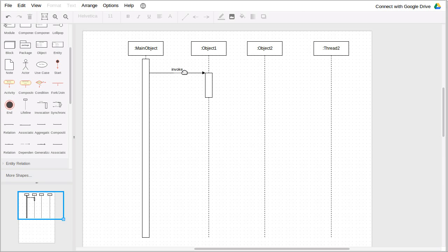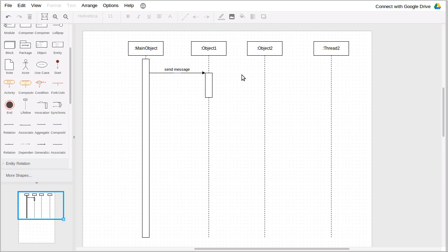So, instead of this being an invoke, we'd say this is sending a message, and that's causing something to happen over here. That's the general idea of the actor model.